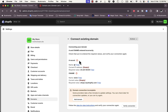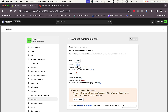You have two records to add: an A record and a CNAME record. These two records are what link your Shopify store to your domain name, so that when someone enters your domain in the browser address bar, your Shopify store opens. Make sure to enter the values correctly — Shopify lets you copy the record names and values to enter them accurately.